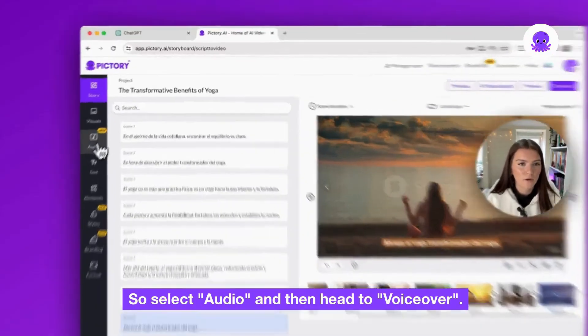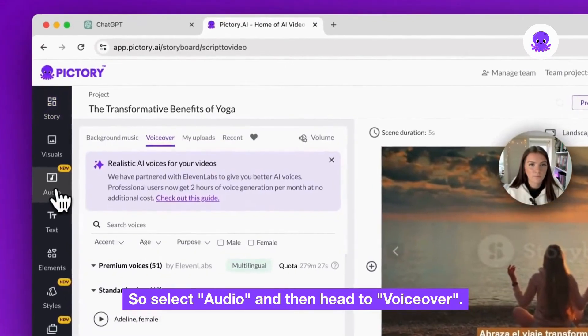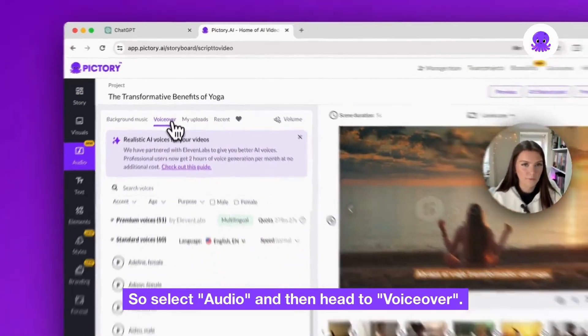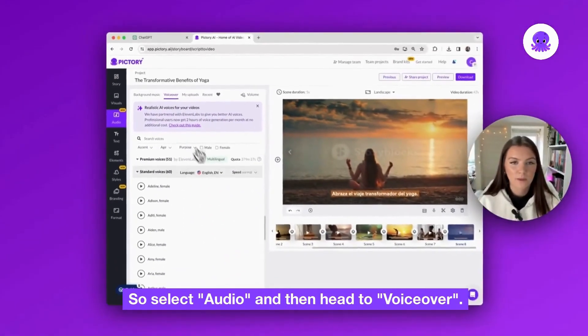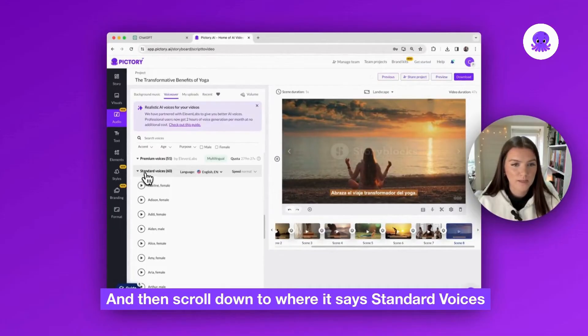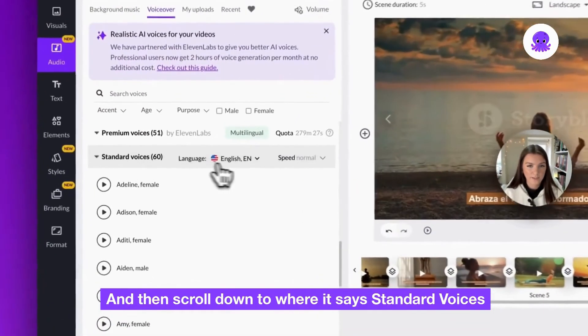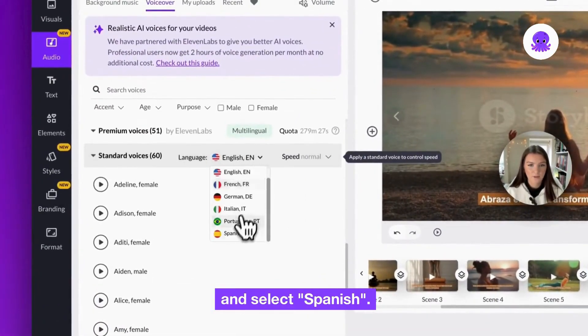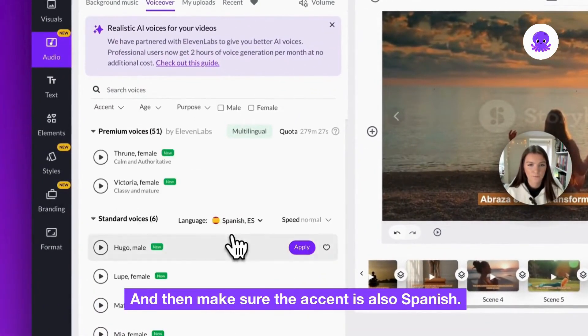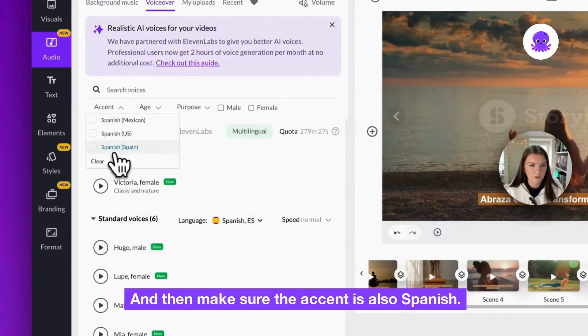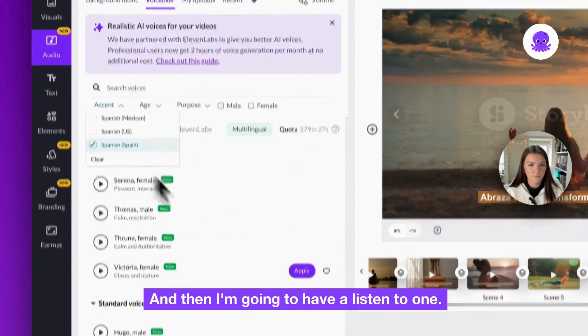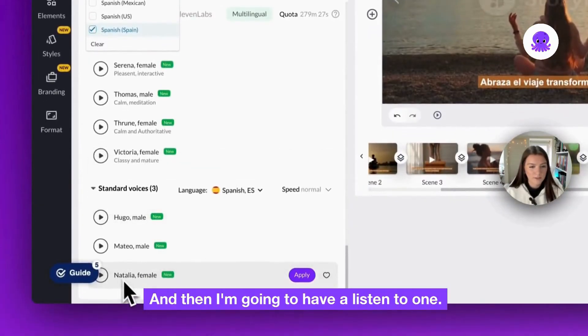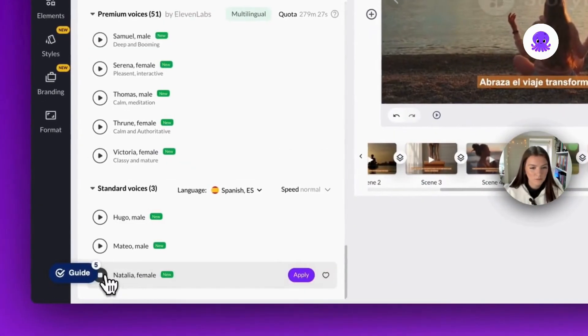So select audio and then head to voiceover, then scroll down to where it says standard voices and select Spanish. And then make sure the accent is also Spanish. And then I'm going to have a listen to one.